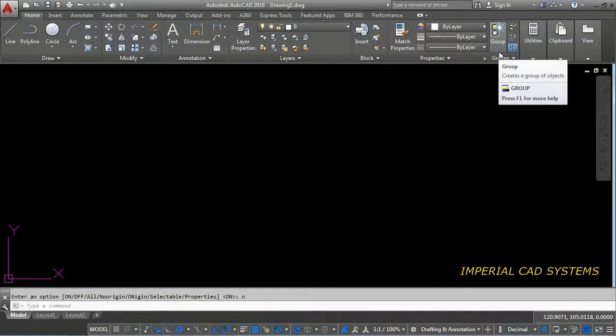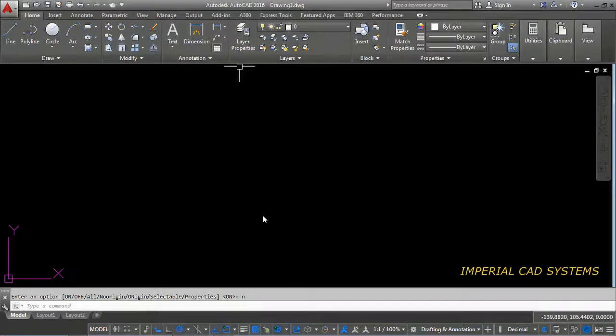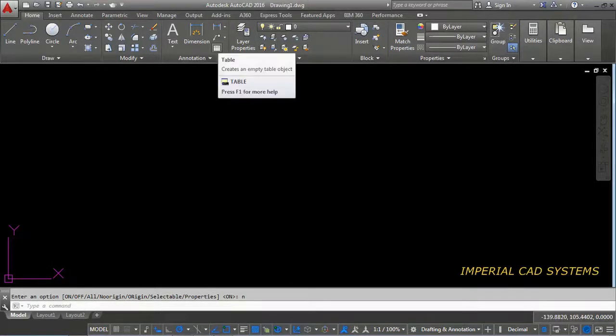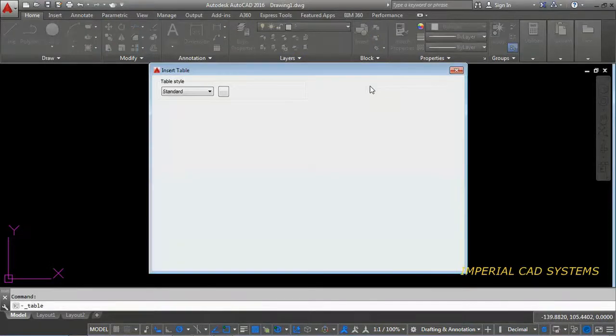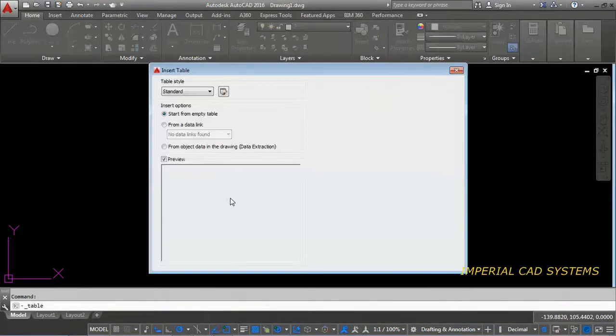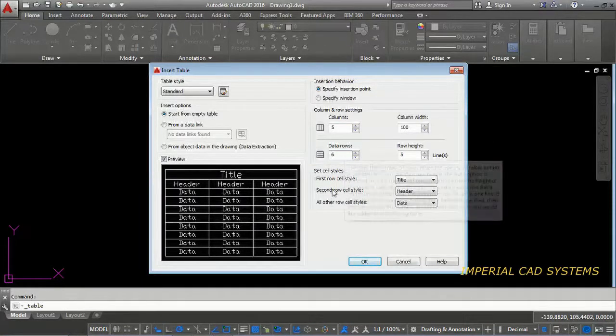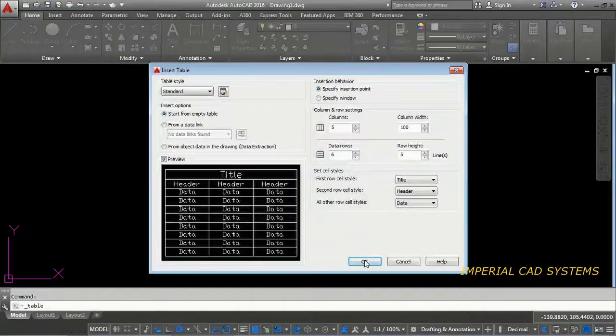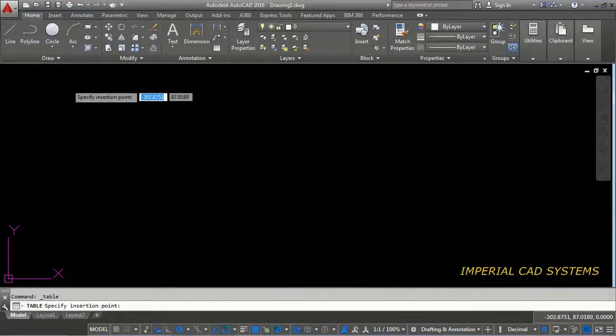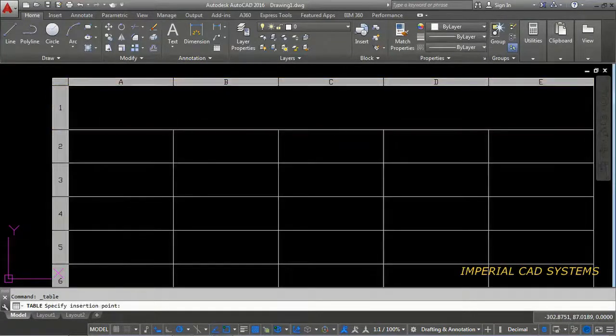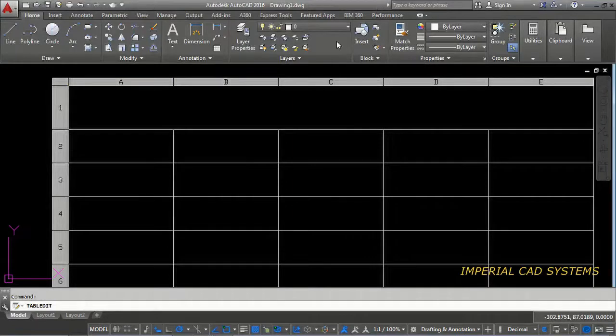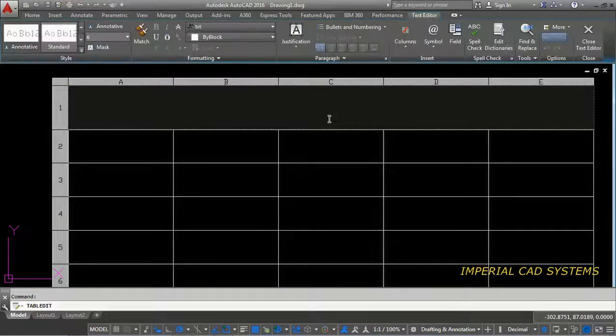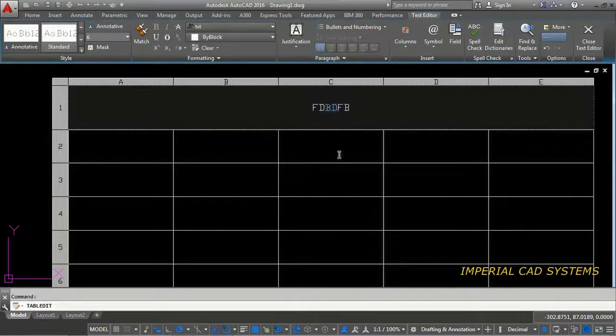Here we open AutoCAD and we have the option table. In table we can create number of rows and columns. We can insert any text. You can see here columns, data rows. Then if you go for okay, you will get this and in each block we need to double click and write texture like this.